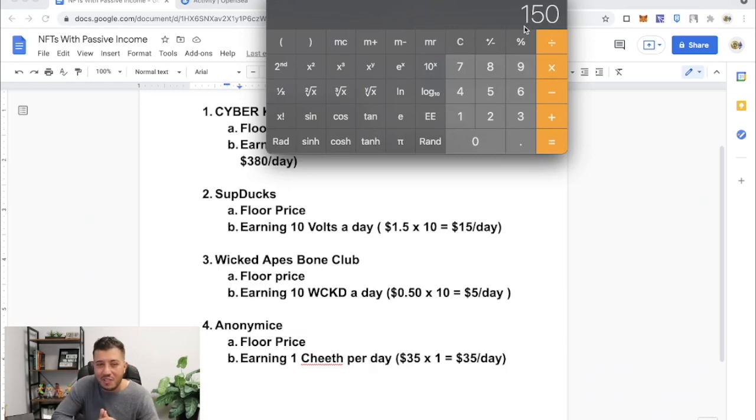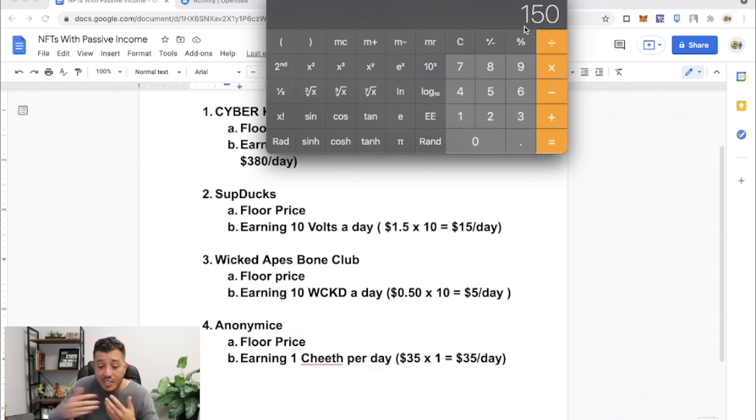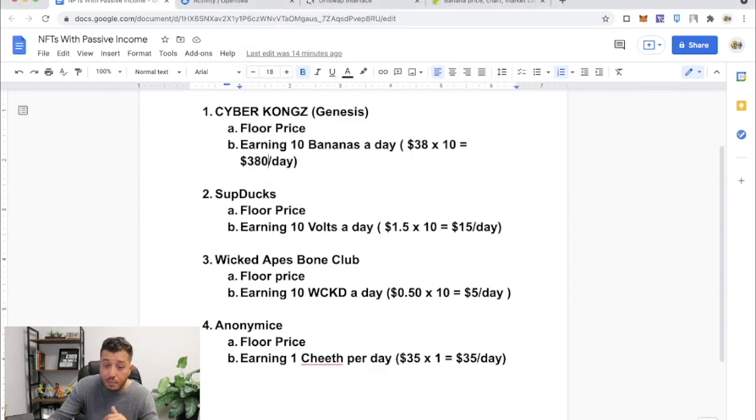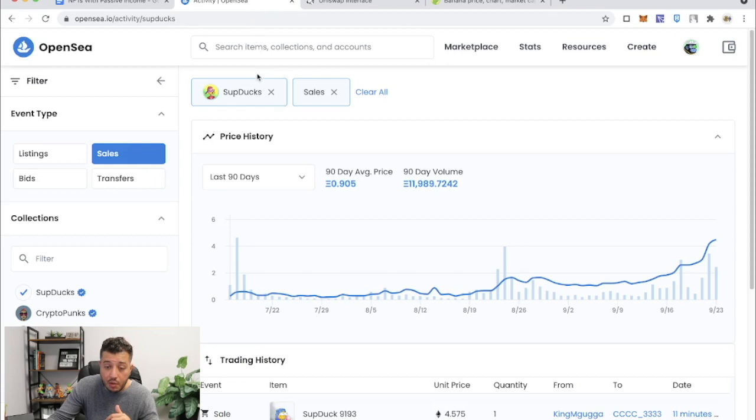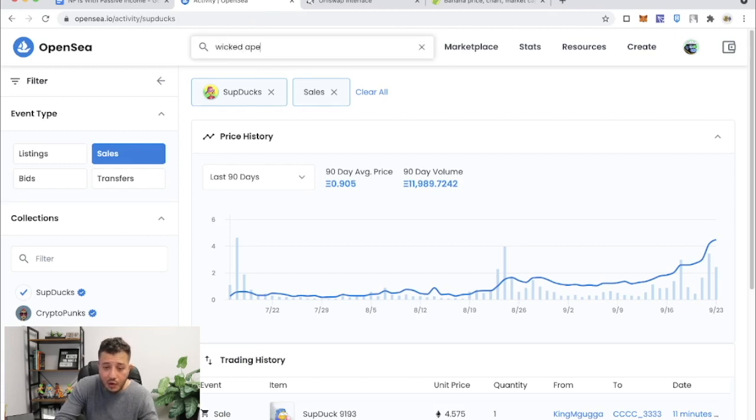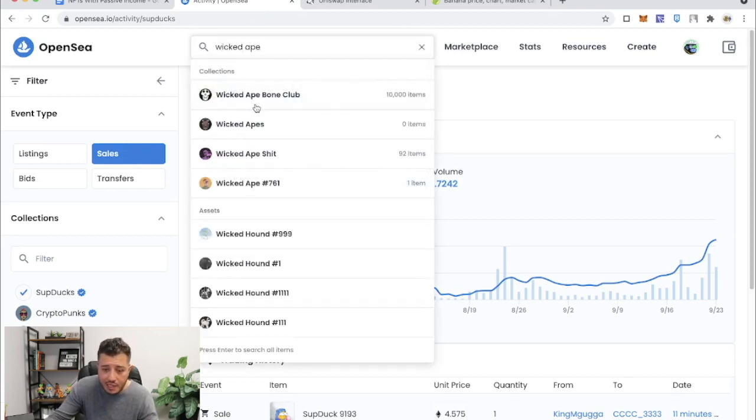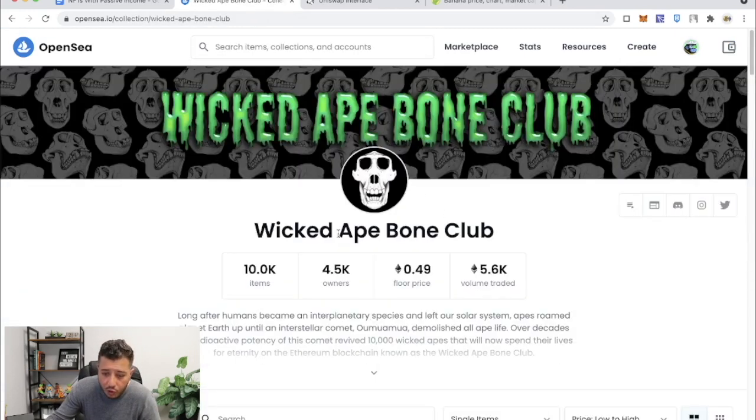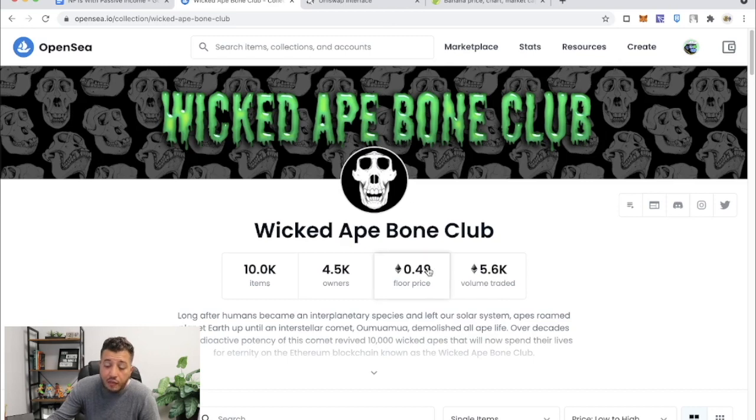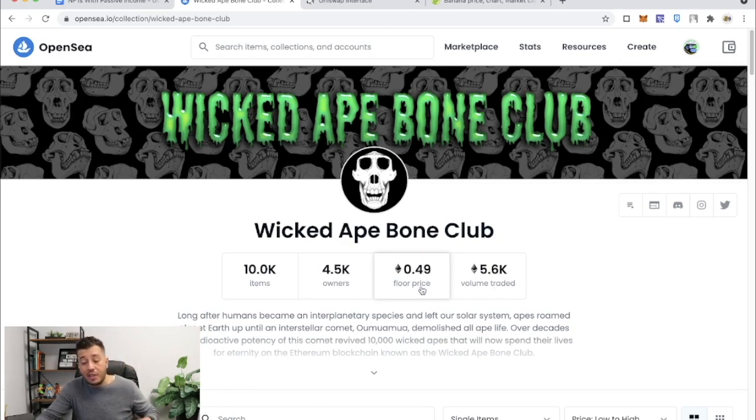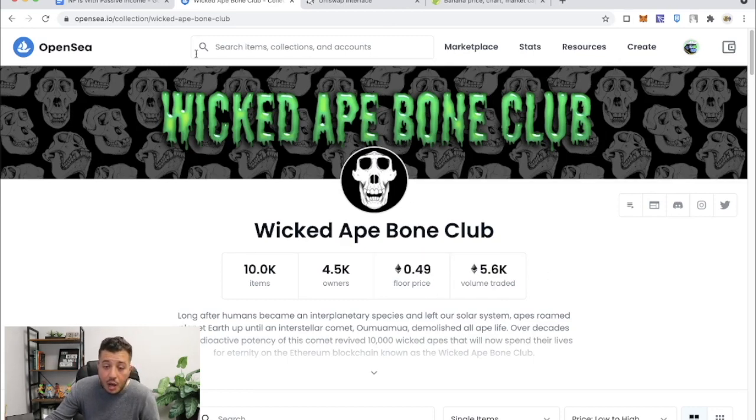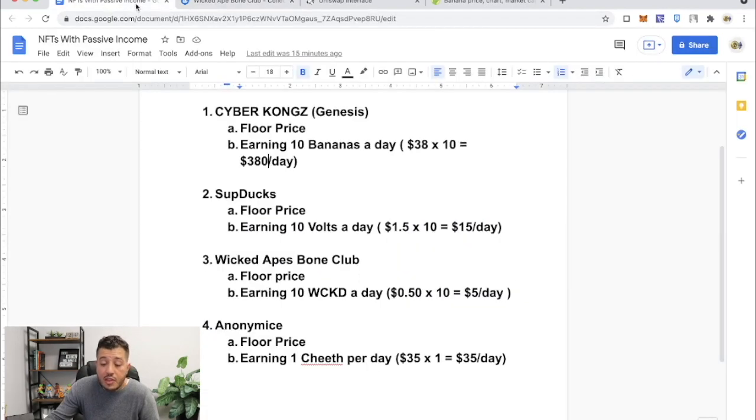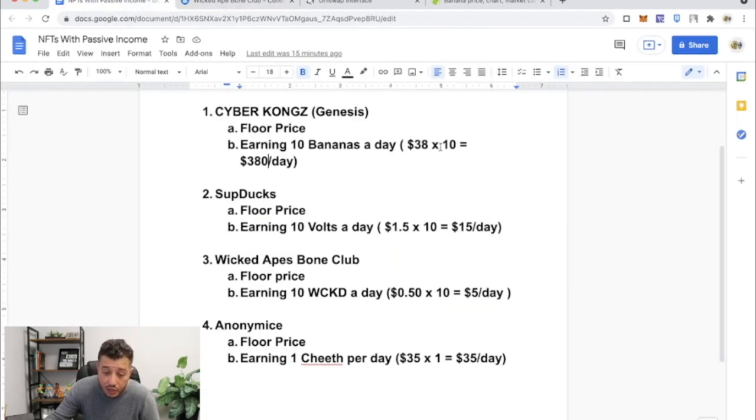Which is not bad depending on the floor price of Wicked Ape Bone Club, right? So let's look at Wicked Ape and see what's the floor price. The floor price is 0.49 Ethereum, as you can see.